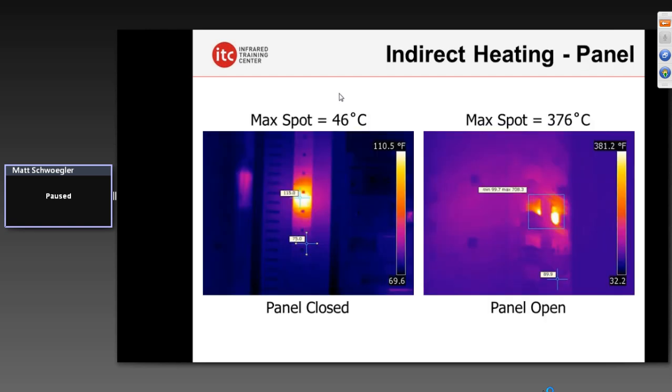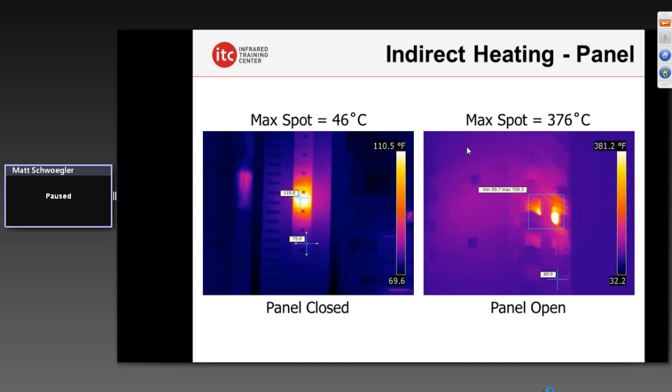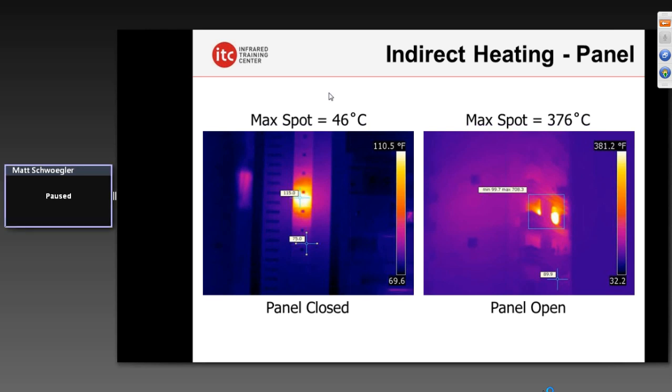Check out this example: 46 Celsius on the left — that's a 115-degree problem on top of that breaker. On the right, over 700 degrees. We need that direct line of sight. It is a myth that we can see through panels. We need to have that direct line of sight. If you're doing that, of course, safety becomes absolutely paramount — and you only do this if you're qualified.